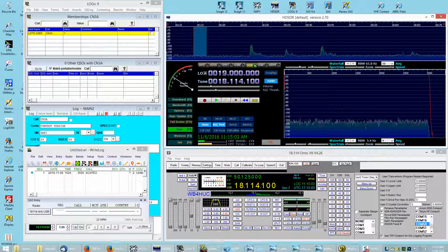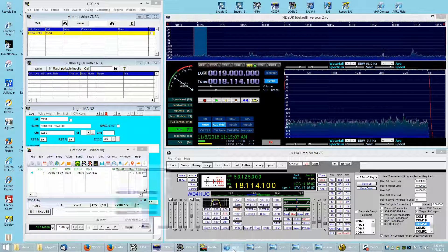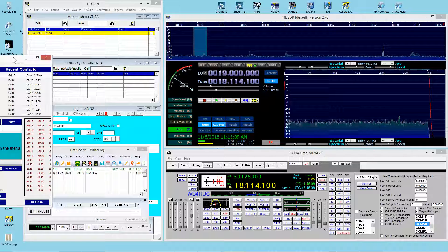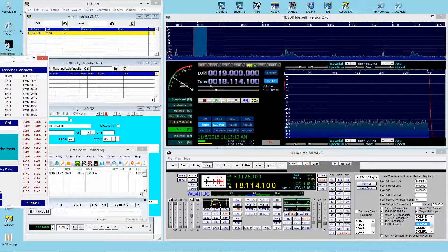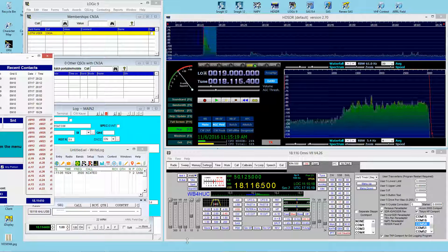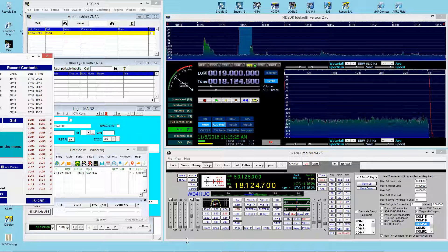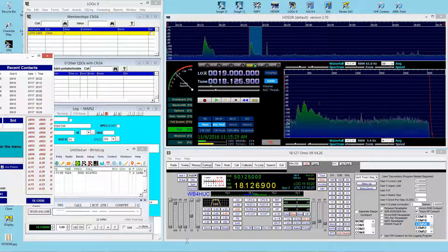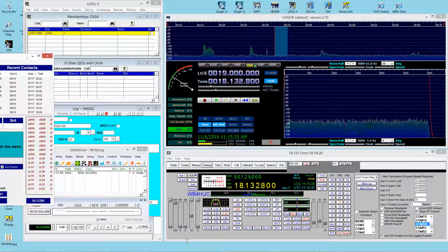I also added one more program — here's the N3FJP software. I've just moved it off to the side to line up the frequency displays. As I tune the knob, everything keeps up. You can see a tiny fraction-of-a-second lag as the frequencies update, but really it's not a problem. So again, just demonstrating how the N4PY software can talk to lots of things all at the same time.